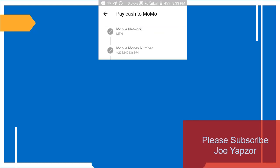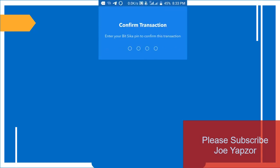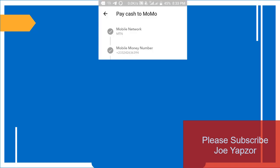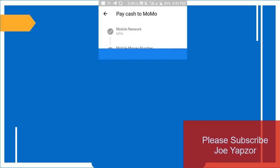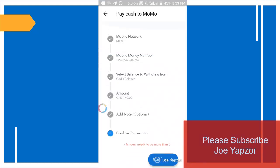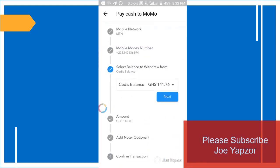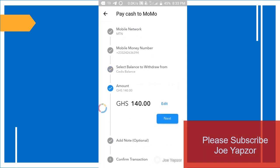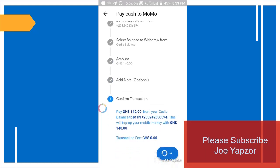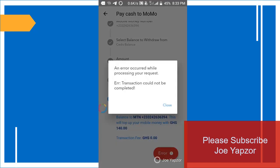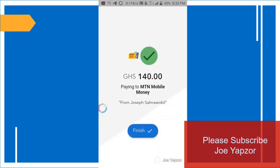You click done and next. So confirm, you enter your PIN. Okay, so you can see here, pay 140 cedis from your cedis balance to this number. So I've just completed the transaction. There were some errors there, but it has completed. So you can see, sent payment to that. So finish.